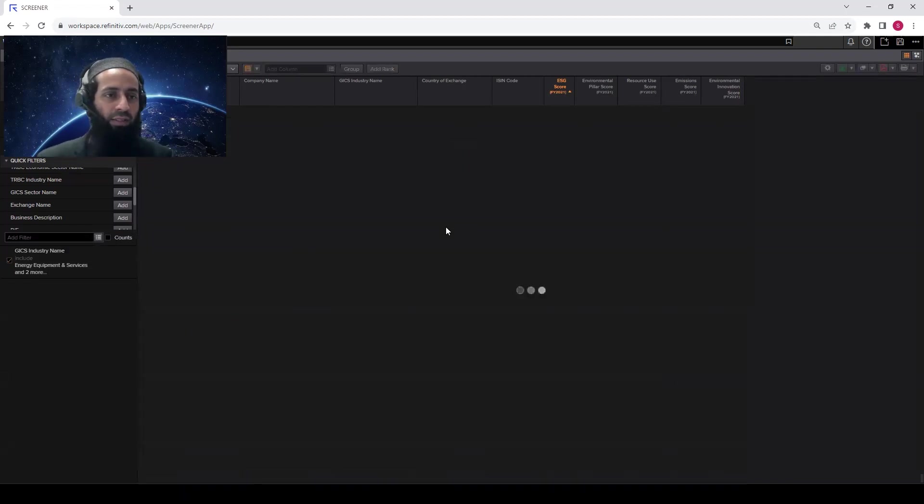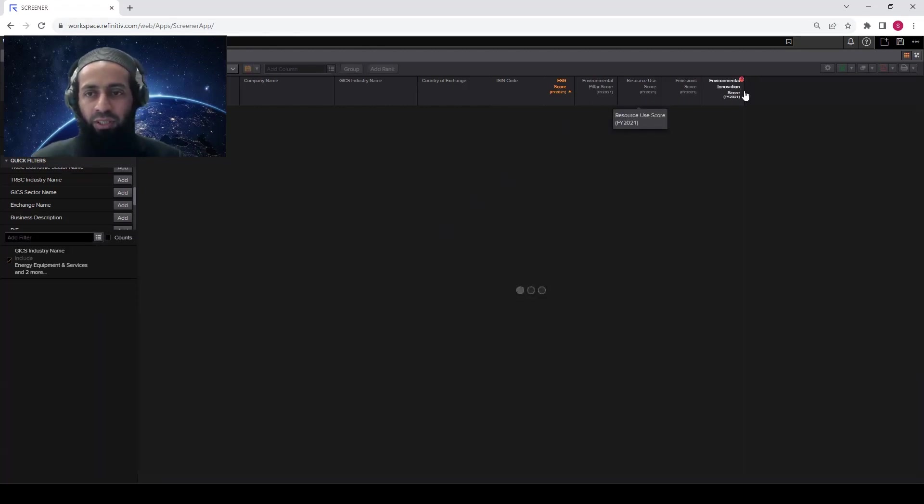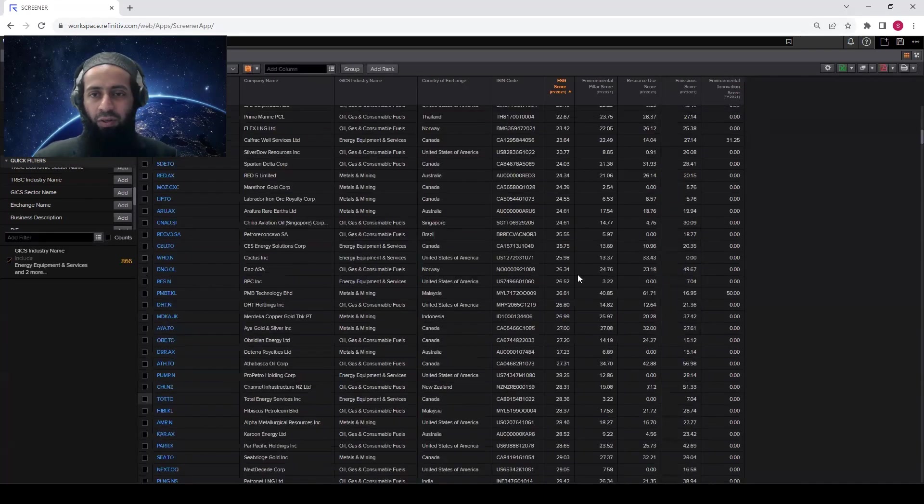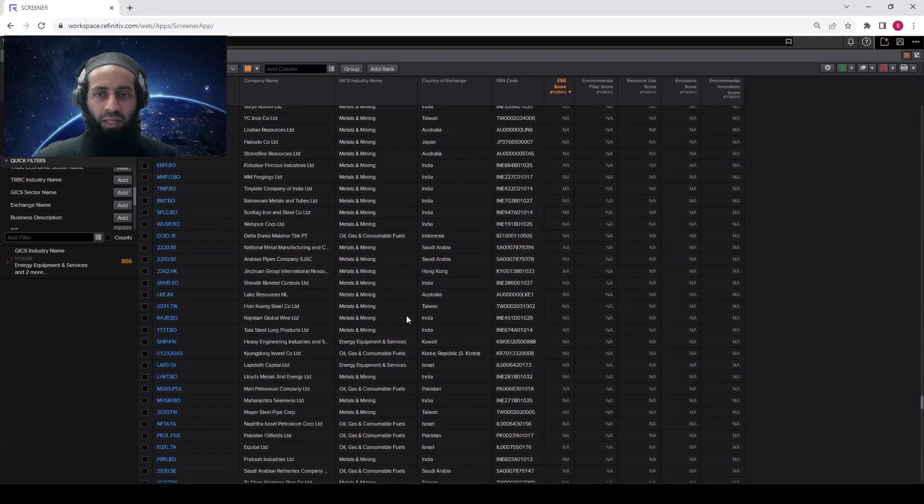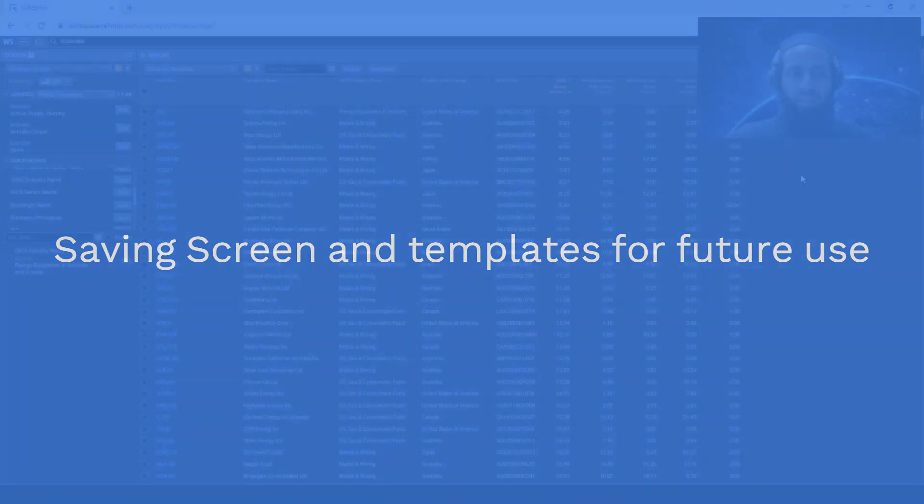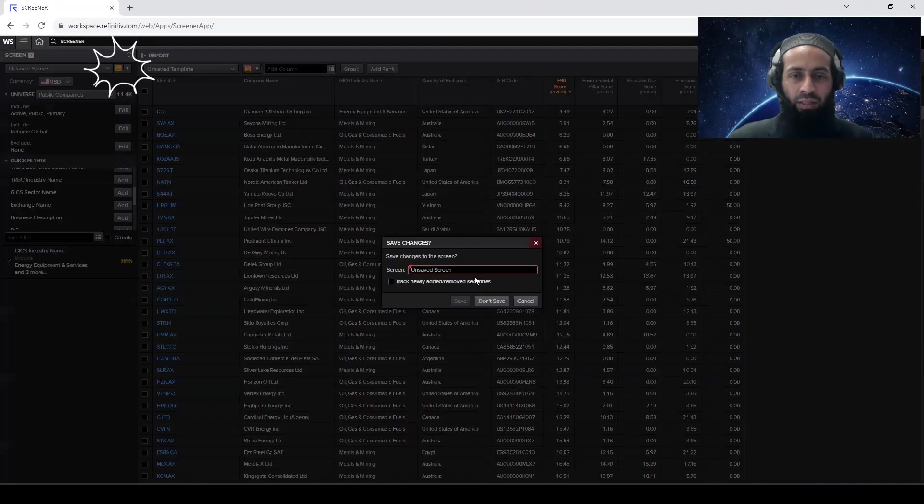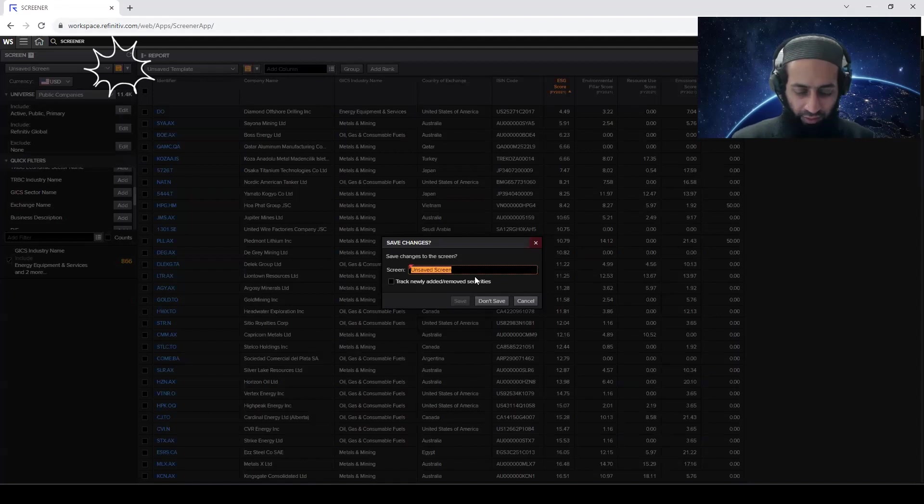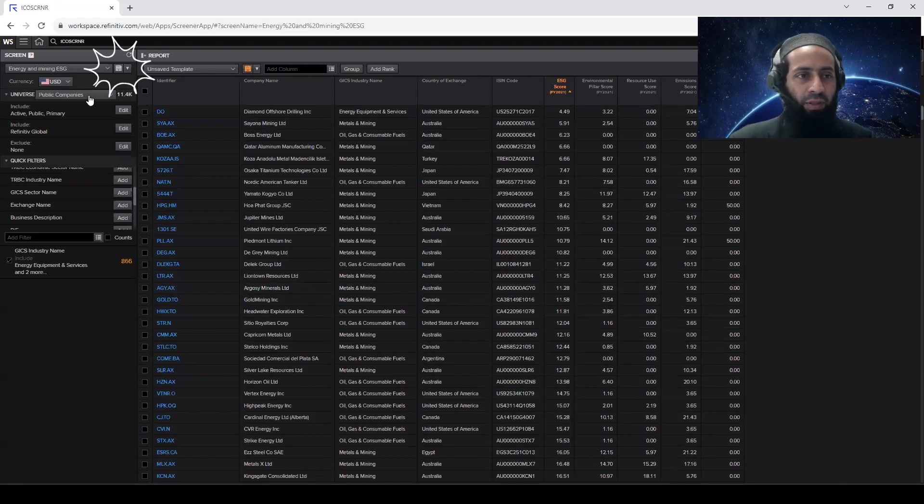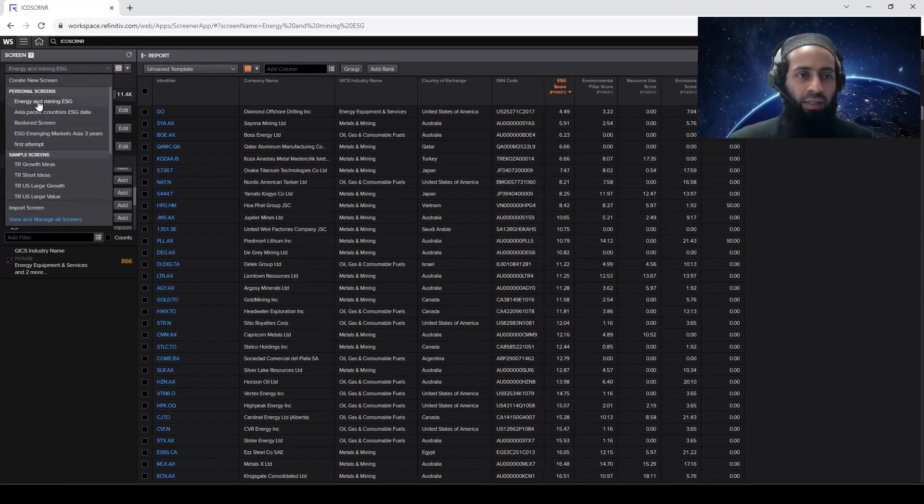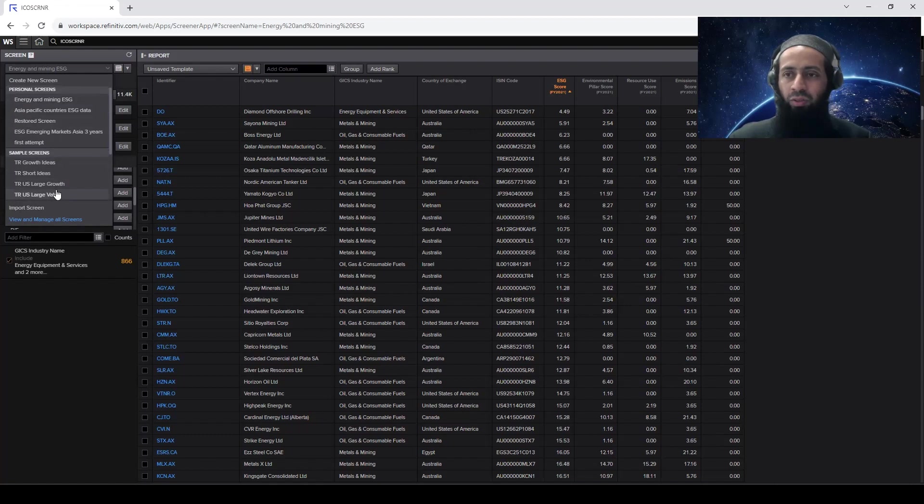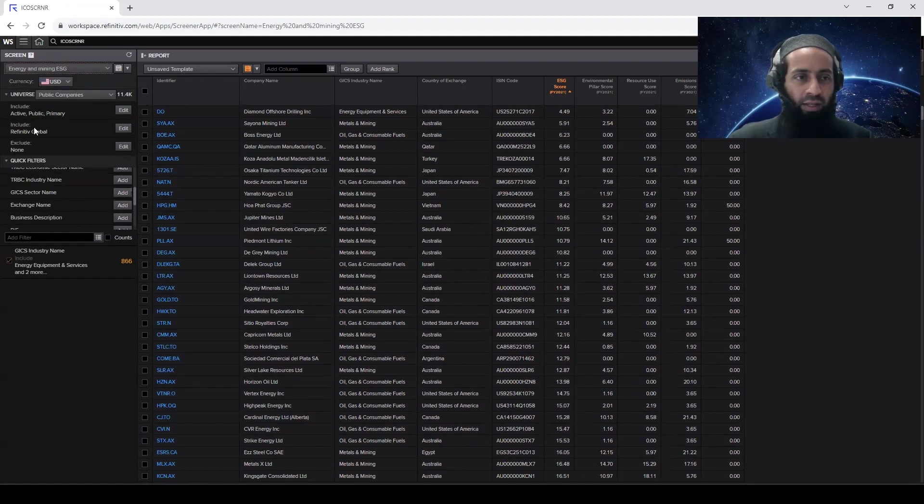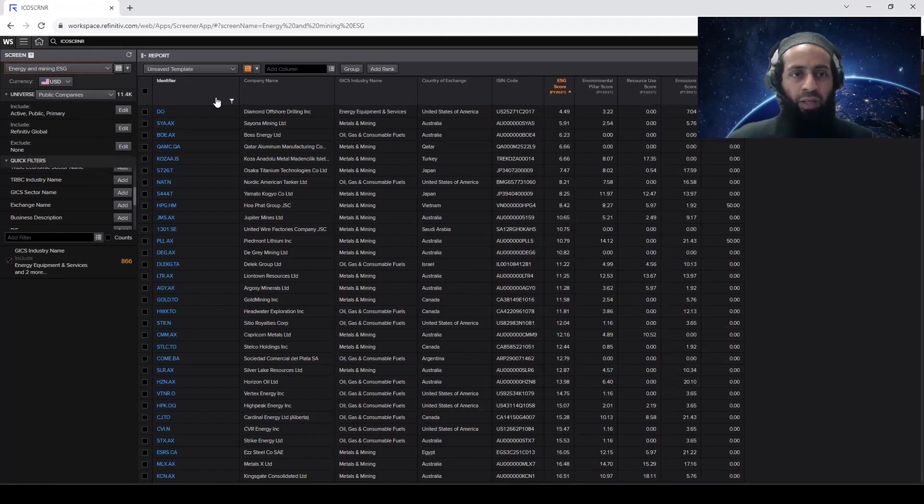So now you will see in our result, we will have the energy forms and we will have the metal and mining forms and their ESG score, environmental pillar score, and three subcategories, which includes resource use, emission score, environmental innovation score. So this is what we have got. You can see now we have some metal and mining forms as well. Now, let's say you want to save the screen and the template. You can click on these icons here. So you energy and mining, ESG, just write ESG, save. So now whenever you come to the screener app, you can come and select the screen that is saved here.